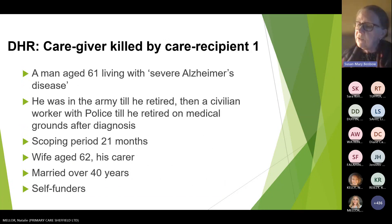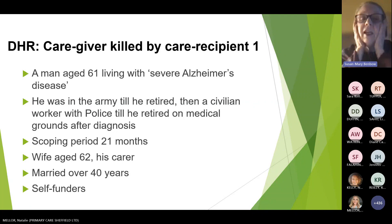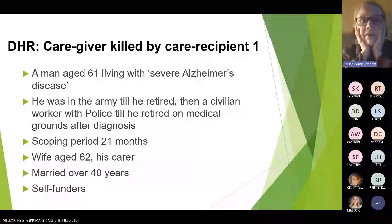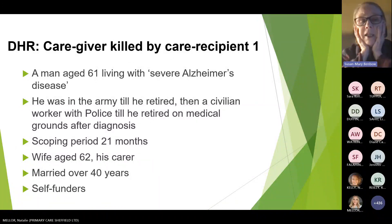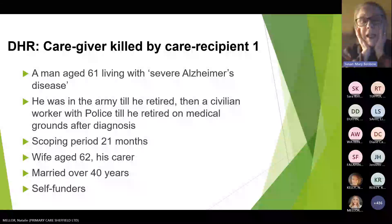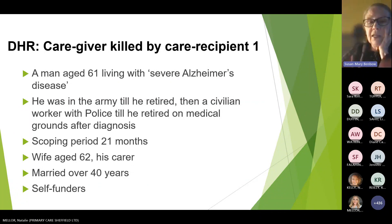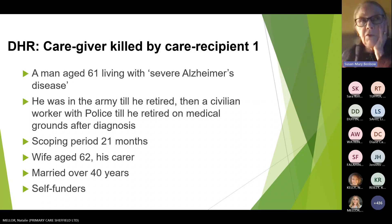The second domestic homicide review illustrates a caregiver killed by a care recipient. This was again a couple who had been together for many years. The husband had severe Alzheimer's disease. The scoping period went back 21 months. His wife looked after him in the community. Again, they were self-funders — something that comes up repeatedly in domestic homicide reviews as a factor.